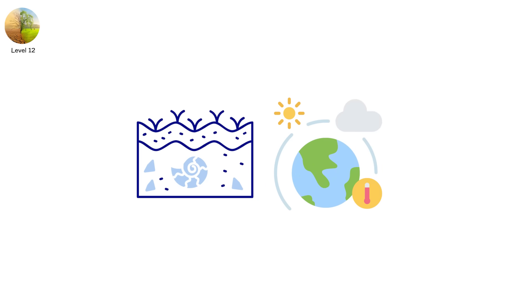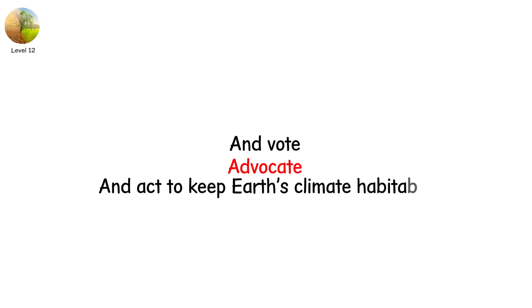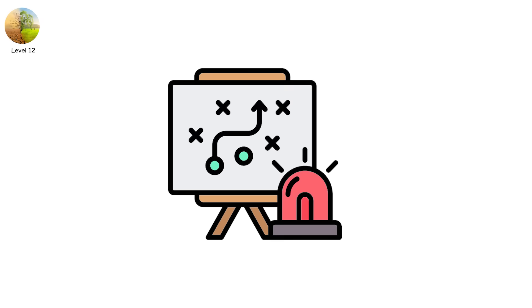Stay informed on global climate thresholds. And vote, advocate, and act to keep Earth's climate habitable. Because there is no emergency plan for level 12.